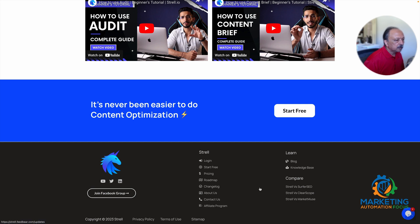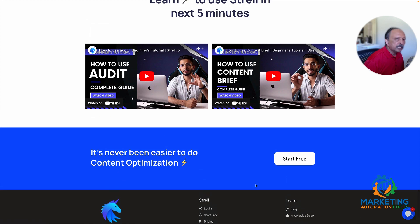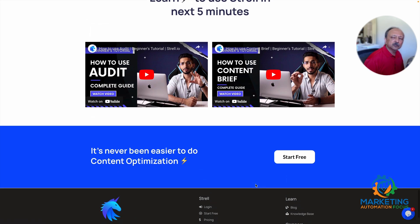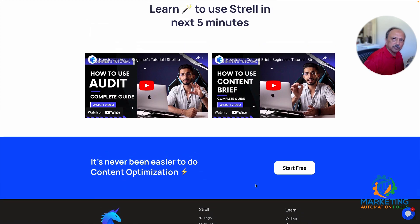If you want a jump start, they have two nice videos on their YouTube channel — you can watch them right from their homepage. At the bottom left you can see links to their Twitter and LinkedIn accounts. Bottom right, they have comparison articles: Strel versus Surfer SEO, Strel versus Clearscope, Strel versus MarketMuse — pretty interesting articles if you want to check them out.